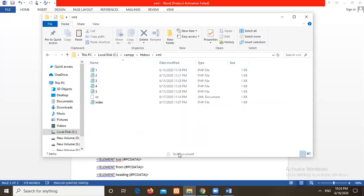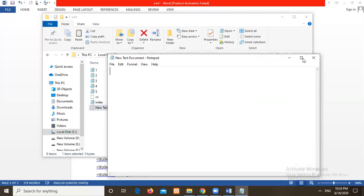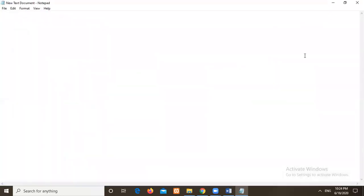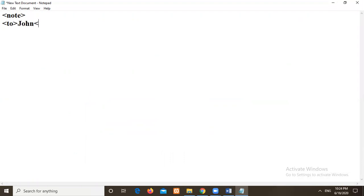Here I will take one new notepad. In this I will write an XML. Then here I will take one note as a root tag. Here the XML is nothing but purely user defined tags.